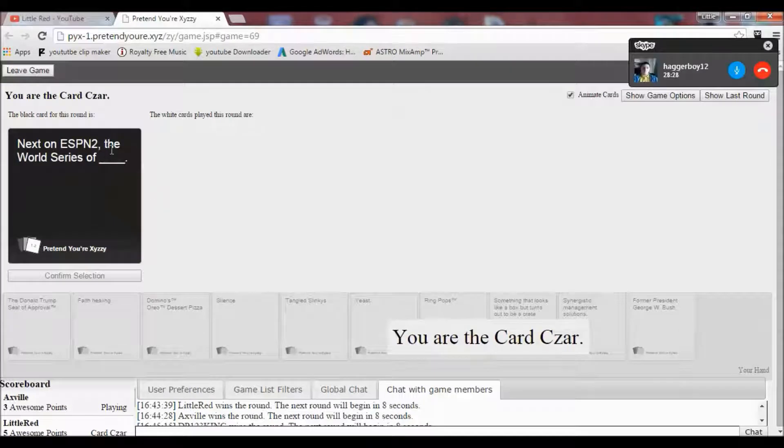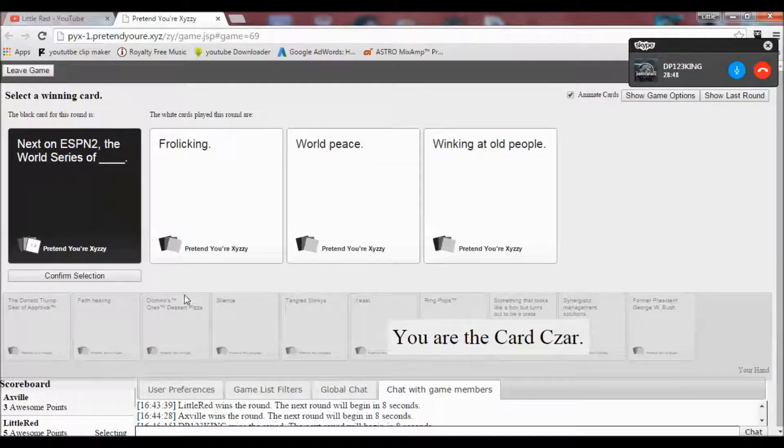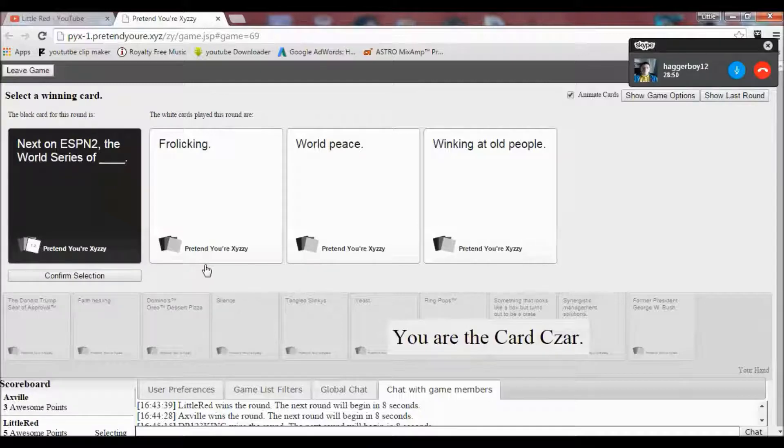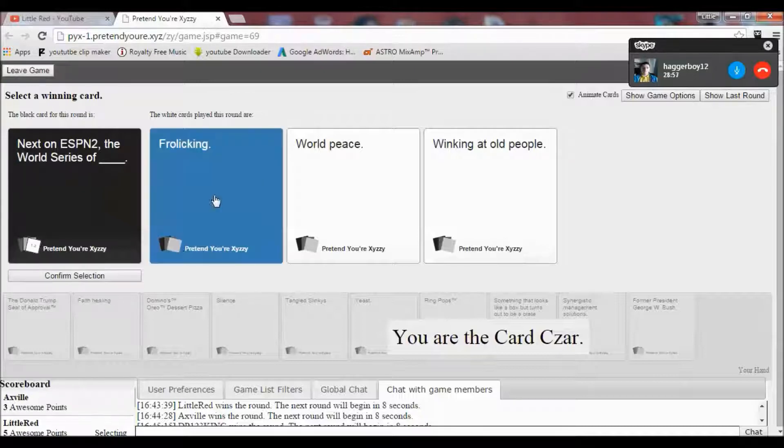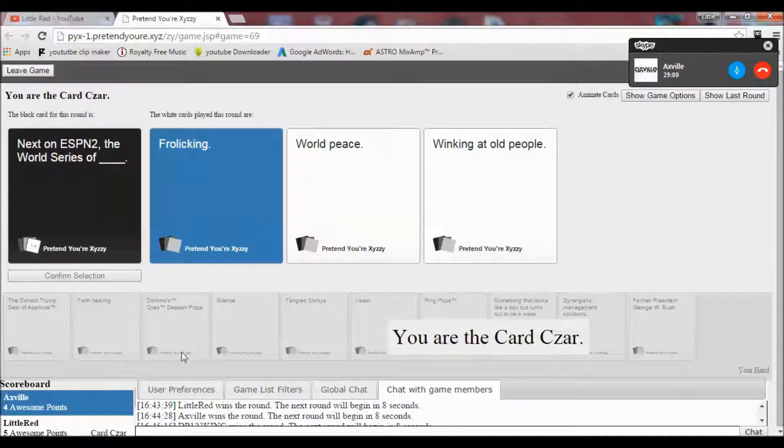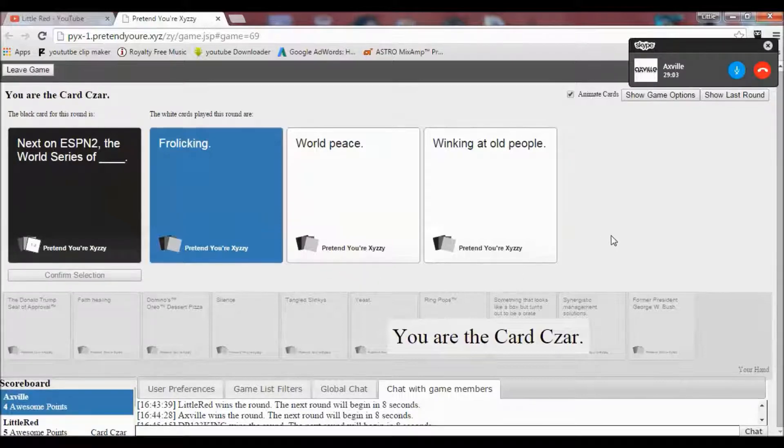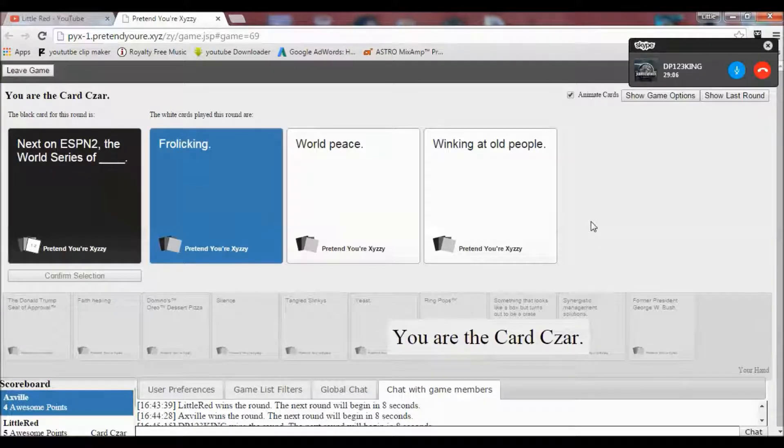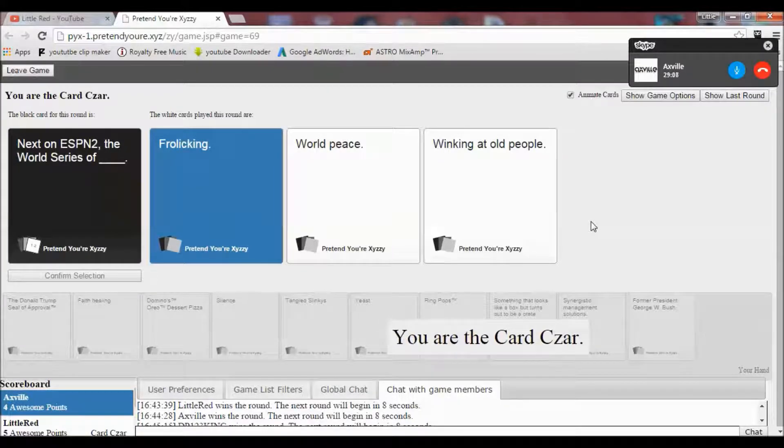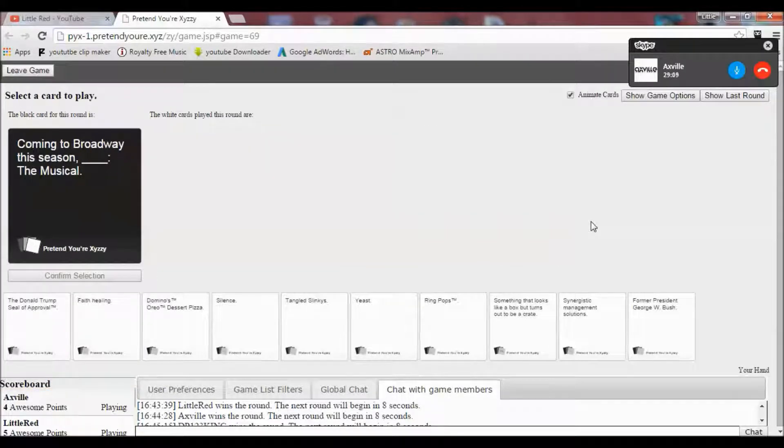Next on ESPN2. The world series of blank. I'm just getting rid of my shit. The world series of frolicking, world peace, or winking at old people. I'm not going to lie. These are kind of shit. I like this one. I'm surprised I won that. I've always been to the old people. Put world peace. That's me.